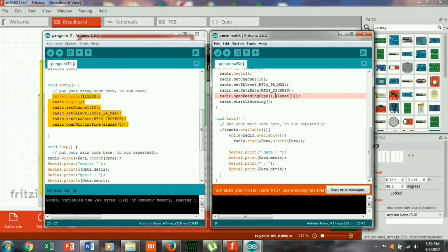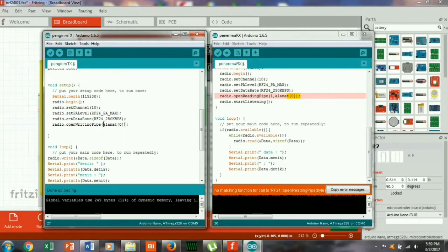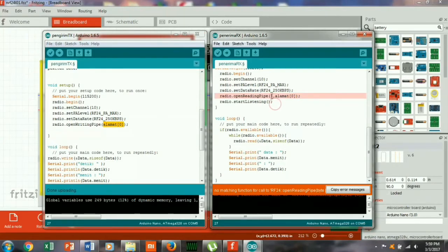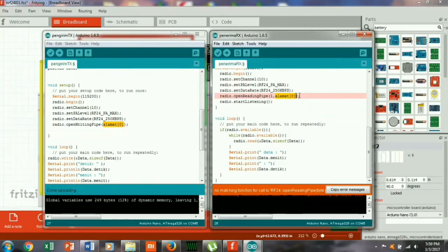Ada ada perbedaan disini, kalau di penerima itu cuma alamat, kalau di reading itu ada id nya. Dan ini adalah alamat variable tempat menyimpan data.